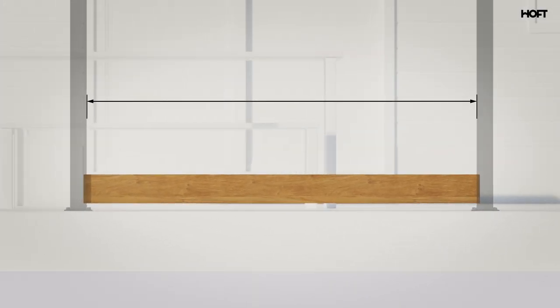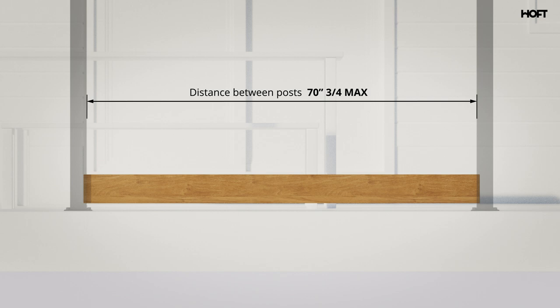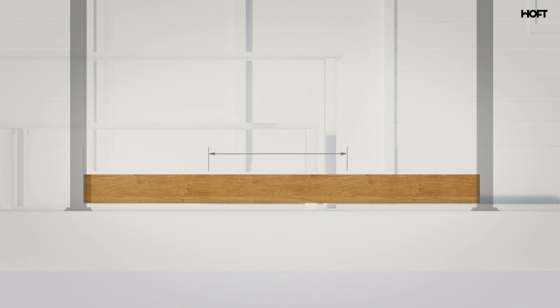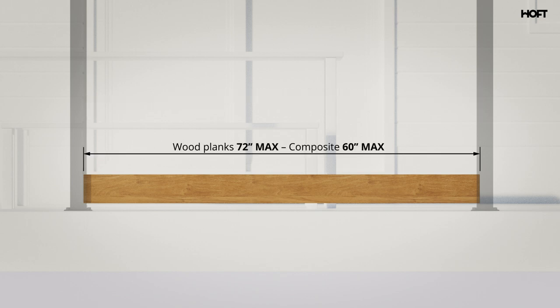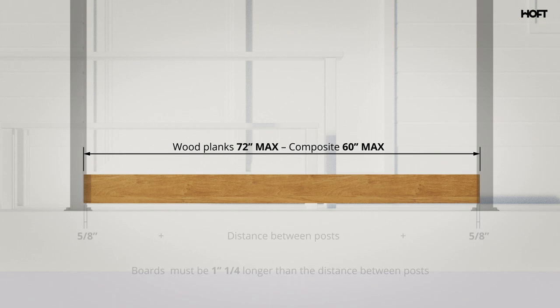Remember, the maximum distance between posts is 70-inch and 3 fourths. Important! Your boards must be 1-inch and 1 fourth longer than the interior distance in between posts.